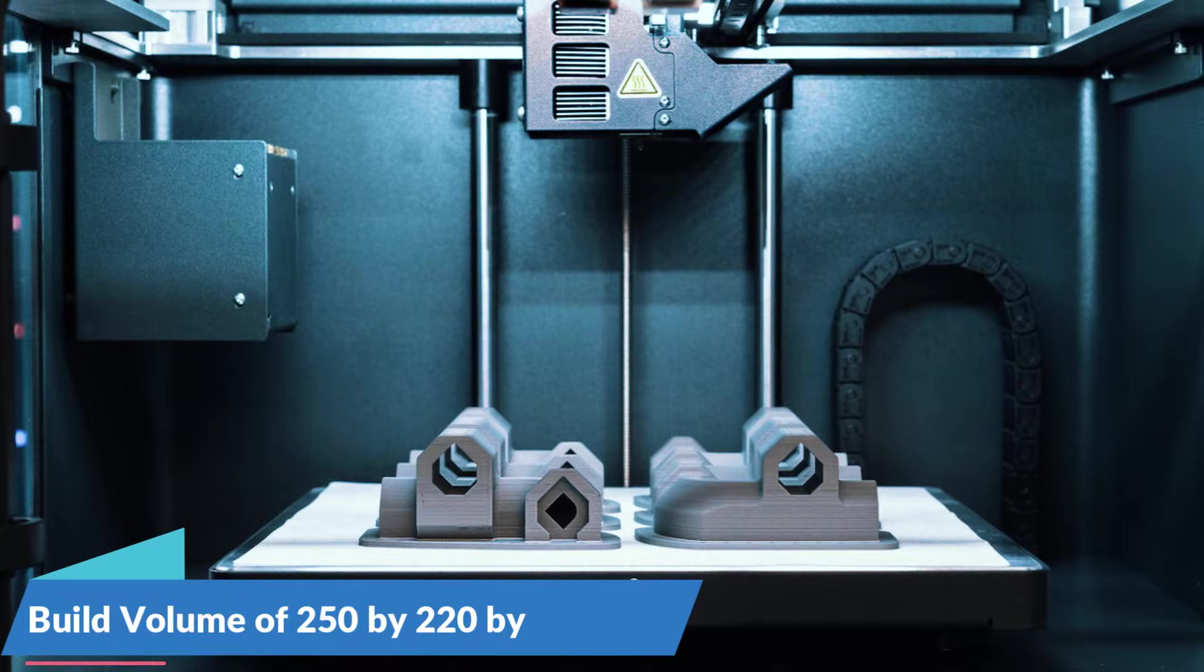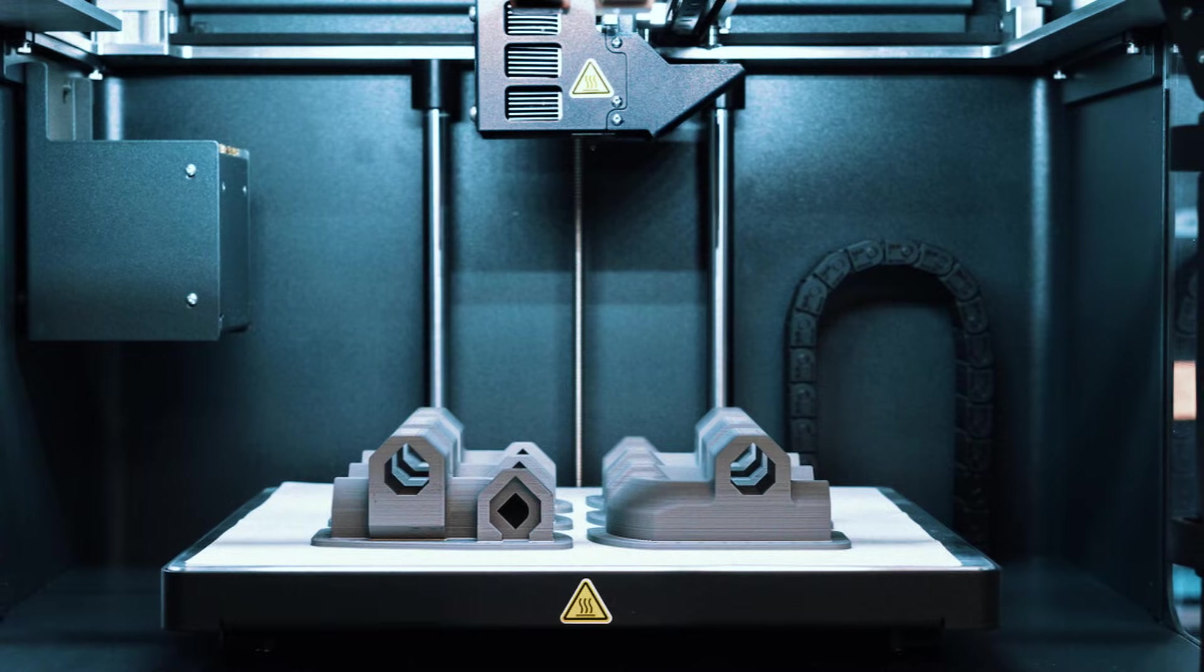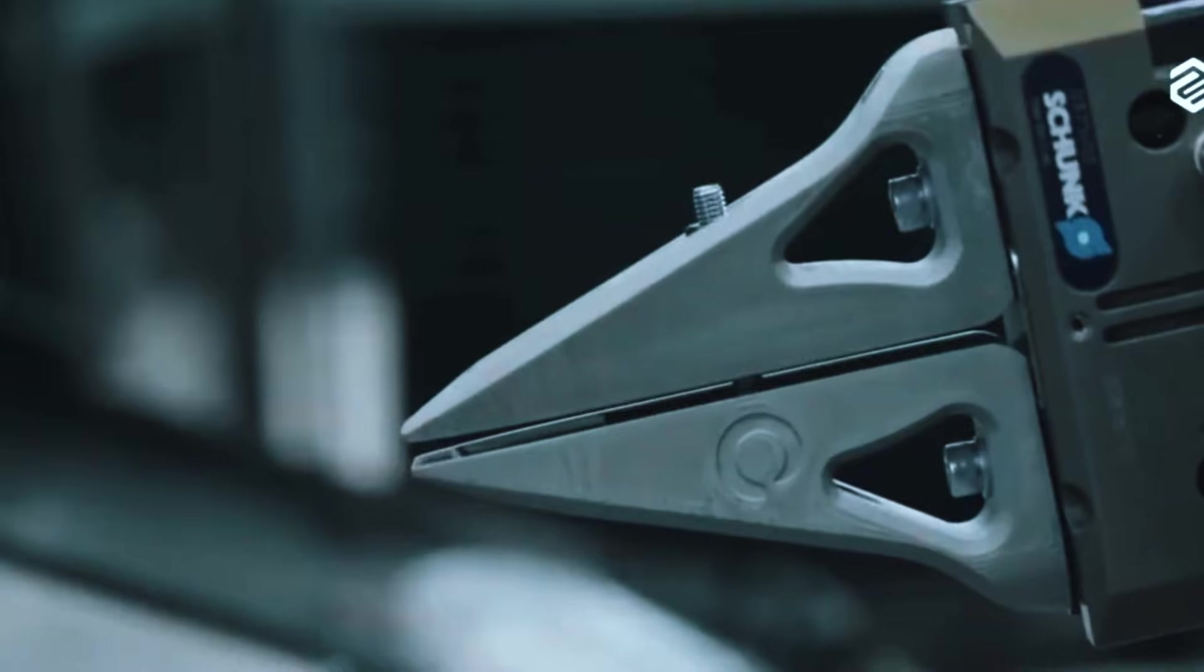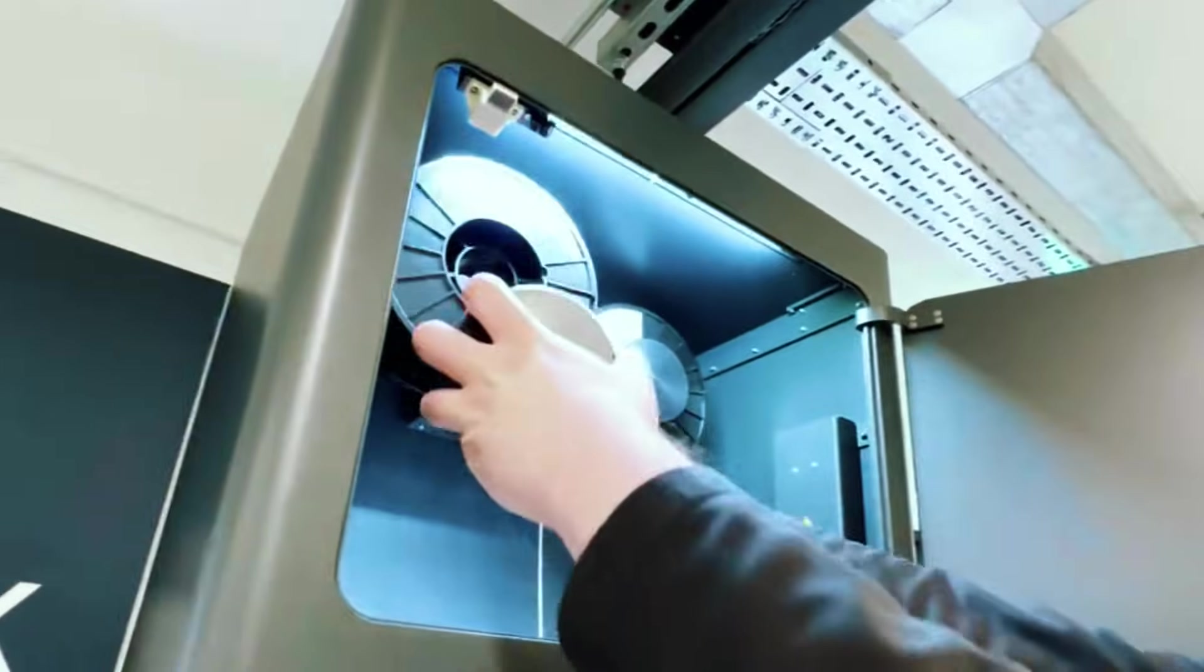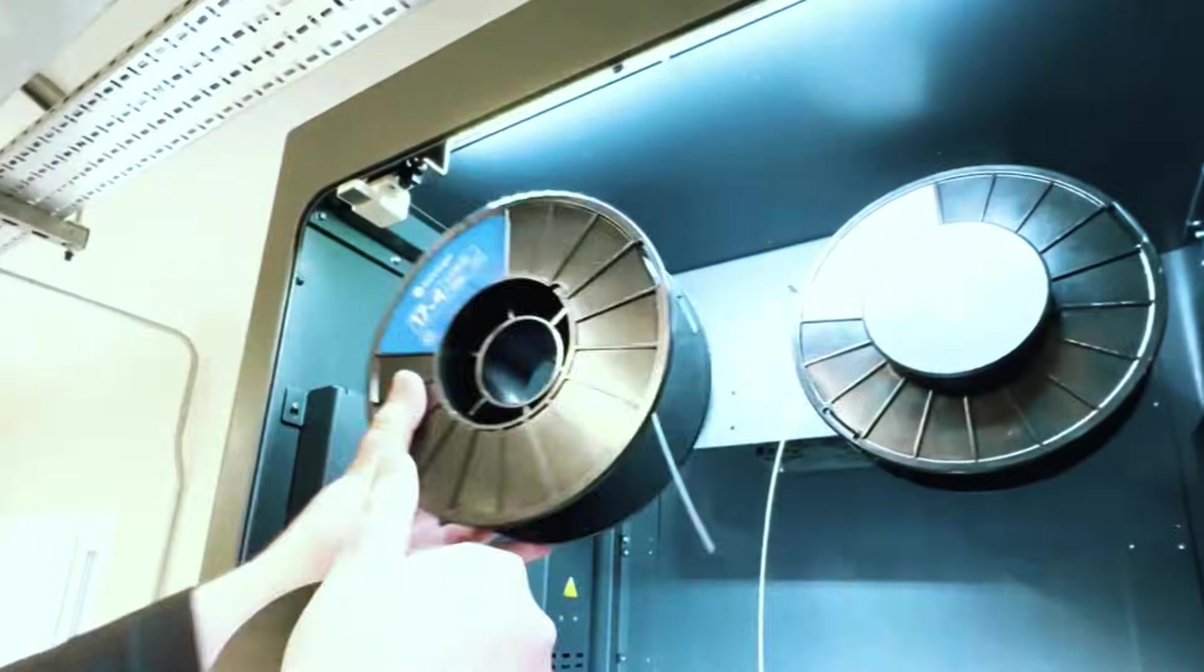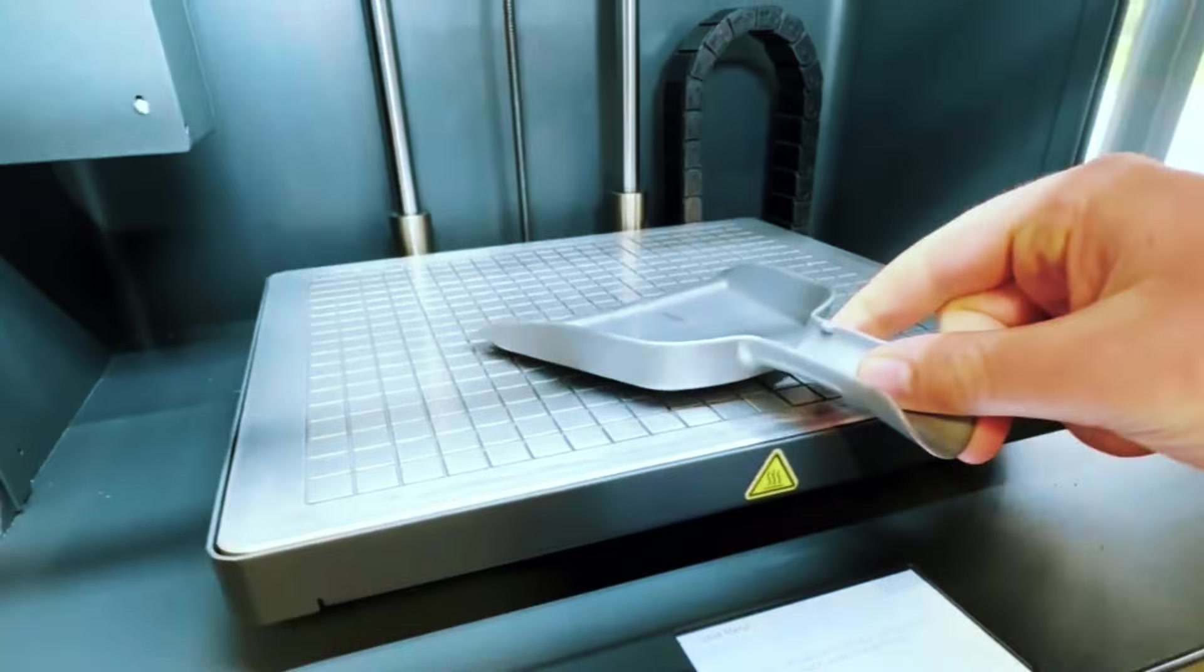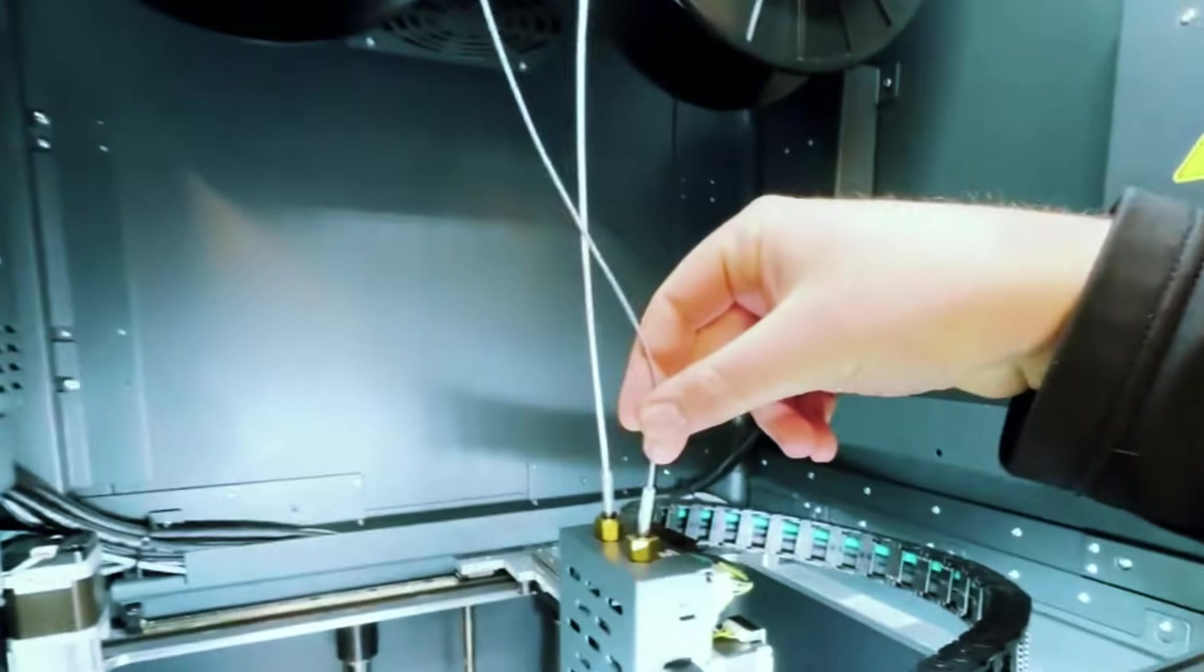The build volume of 250x220x180 millimeters hits the sweet spot for practical manufacturing parts. You can print custom fixtures, replacement components, tooling inserts, and functional brackets that solve real production problems. The material range includes 17-4PH stainless steel for general applications, A2 and D2 tool steel for cutting tools and dies, and Inconel for high-temperature applications that would challenge most other processes.